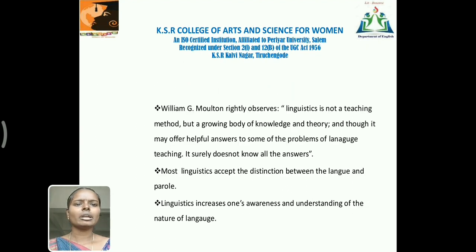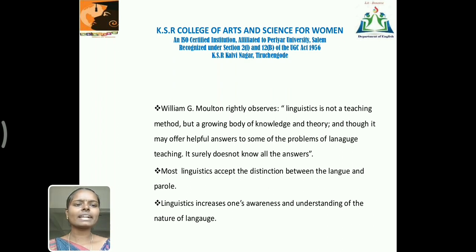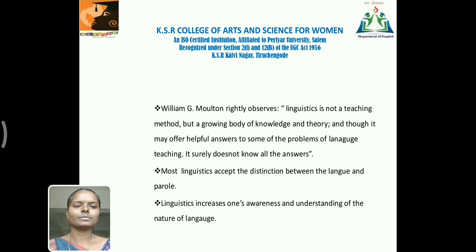William G. Moulton rightly observes: Linguistics is not a teaching method but a growing body of knowledge and theory. And though it may offer helpful answers to some of the problems of language teaching, it surely doesn't know all the answers. Most linguists accept the distinction between langue and parole. Linguistics increases one's awareness and understanding of the nature of language.